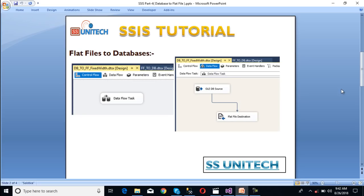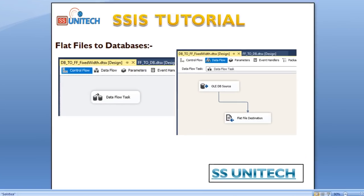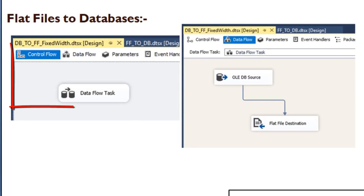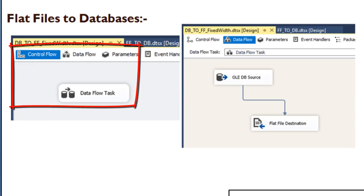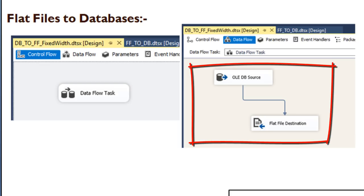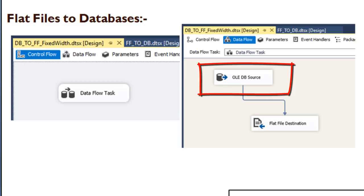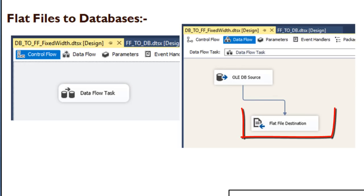We have to use a data flow task because we are dealing with movement of data. When data moves from any source to destination, our data flow task will be used. Inside the control flow panel, we have to use a data flow task, and when we move to the data flow panel, we have to use our source and destination. We are going to get data from the database, so we use OLE DB source, and we want to load data into our flat file, so we use flat file destination.